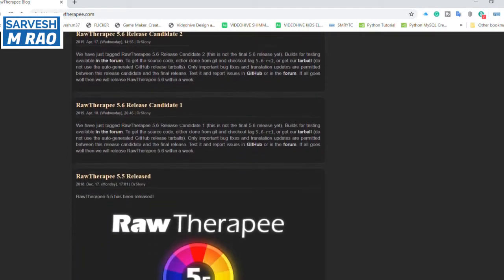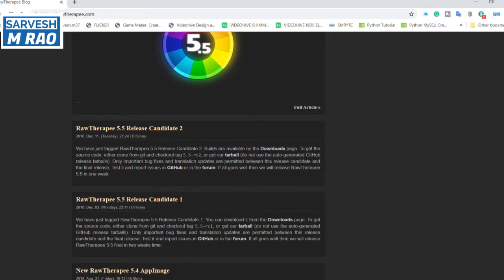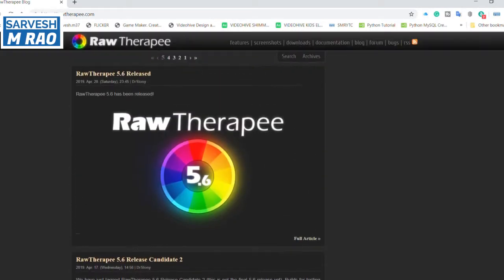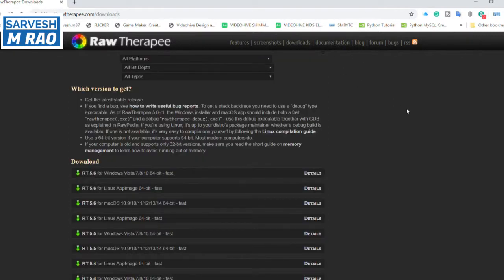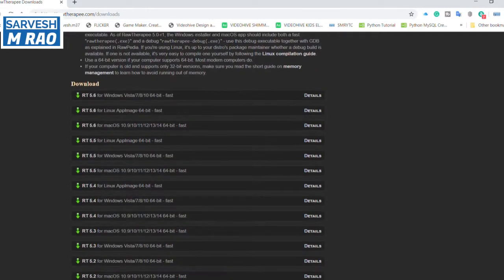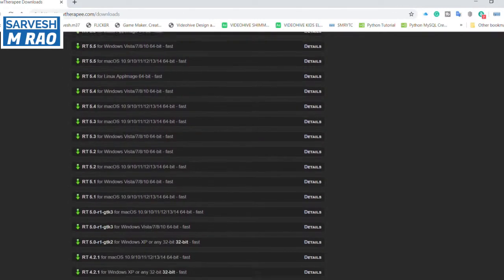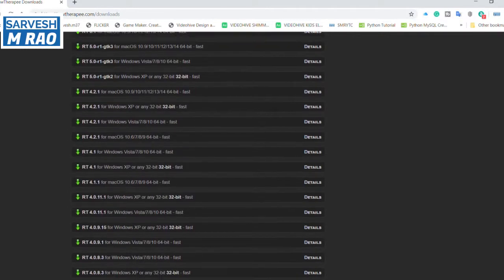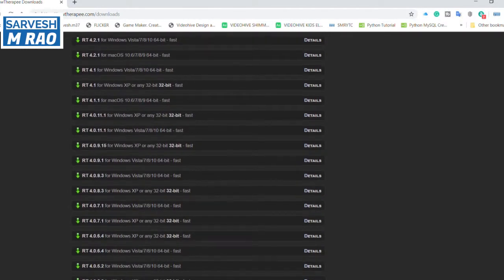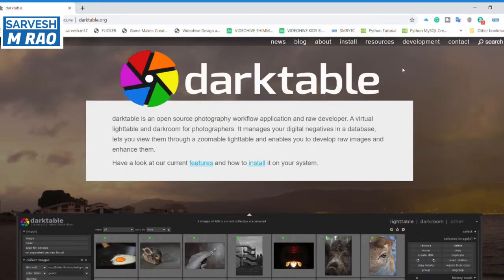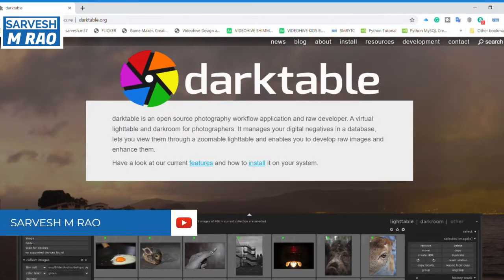RawTherapee, as the name suggests, is great at editing raw photo files along with most other formats. It doesn't offer the greatest user interface, but it does include many of the same features as Lightroom, including non-destructive editing and batch processing. It's available for Windows, Mac, and Linux.